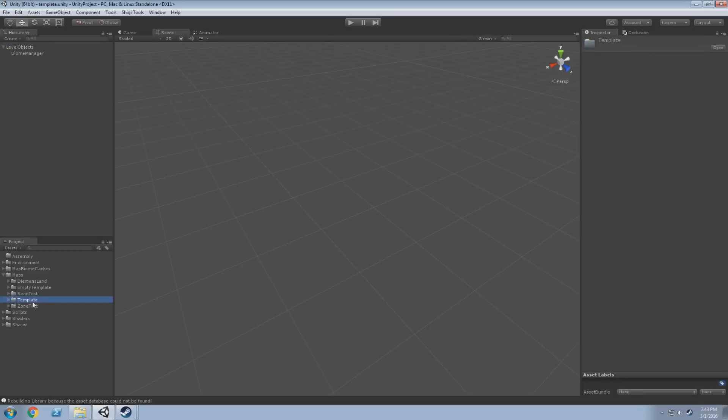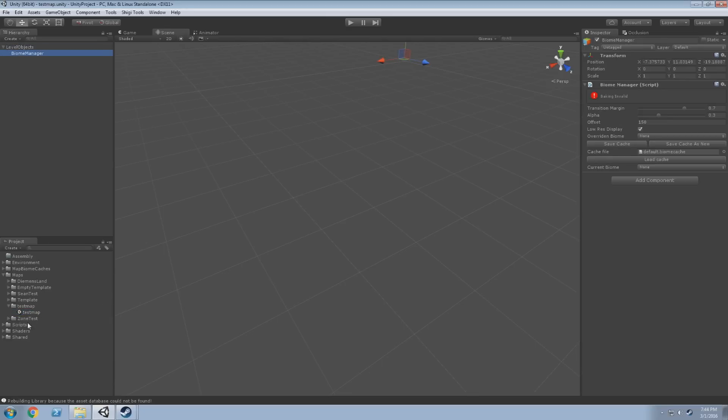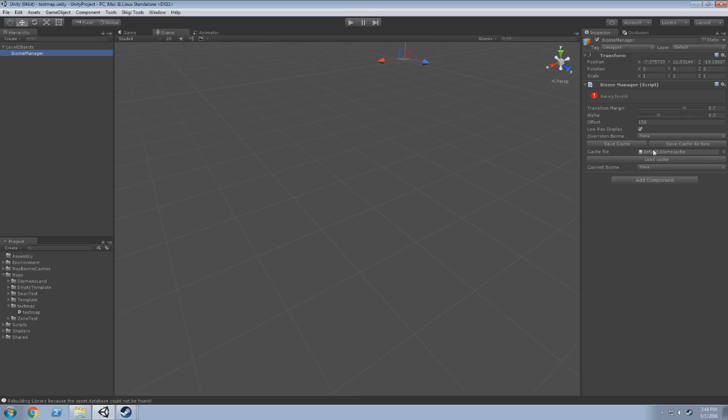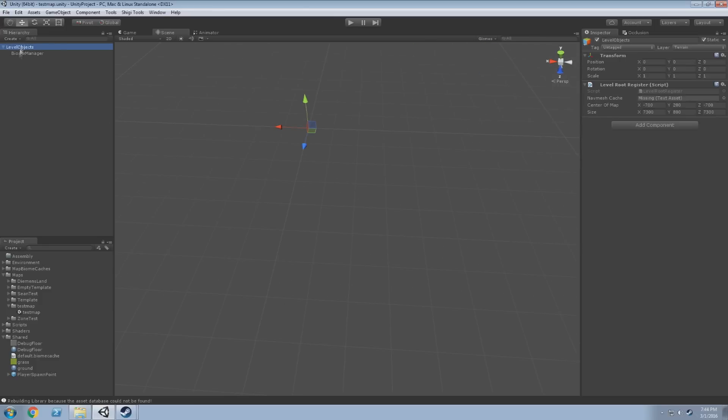If you select the template folder and press control D, it'll create a duplicate. Next thing you want to do is rename that to whatever your map's going to be called. In this case let's call it test map, and let's also rename our scene to test map and double click it to load it up. This will look exactly the same as our template. There's nothing in the level right now, all we've got is level objects and the biomanager. Biomanager is currently configured to have a starting desert biome across the entire map. Level objects is the root of everything that we will create. Anything that you put into your level needs to be a child of this object.